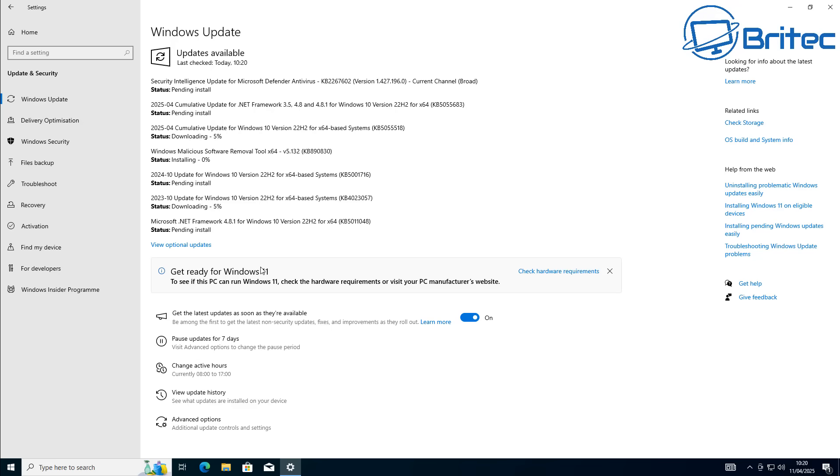Unfortunately that's a really stupid thing to do because without Microsoft support for Windows 10, you're not going to receive any security updates or patches for that operating system.